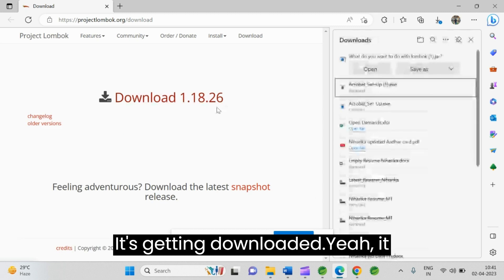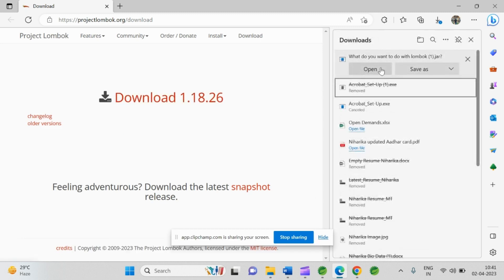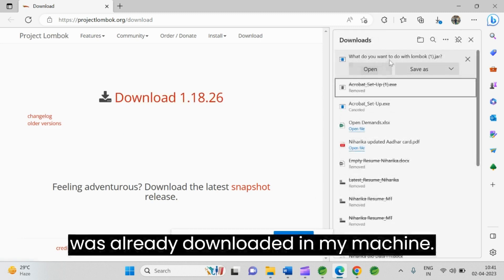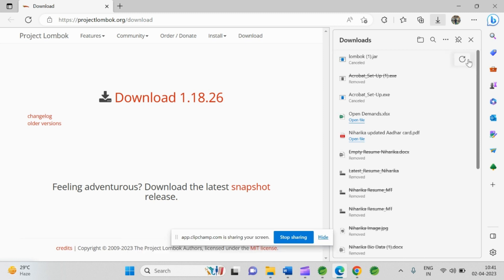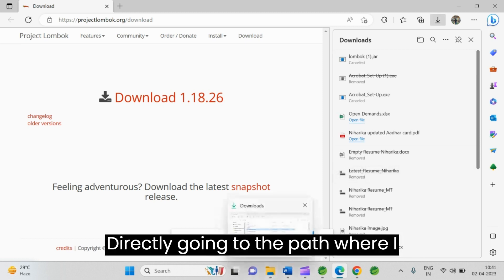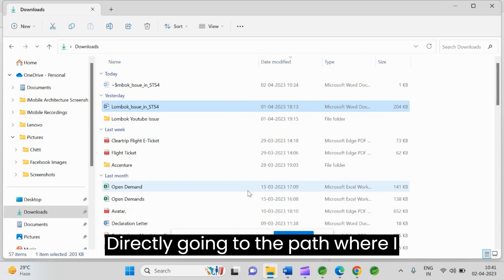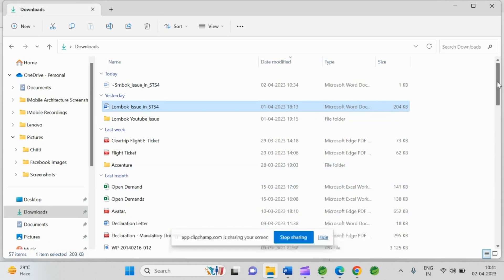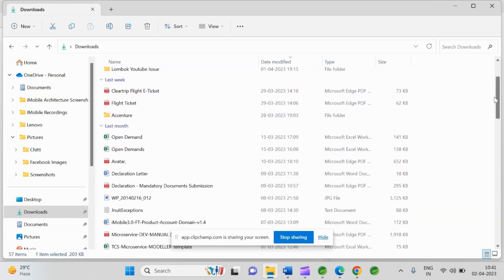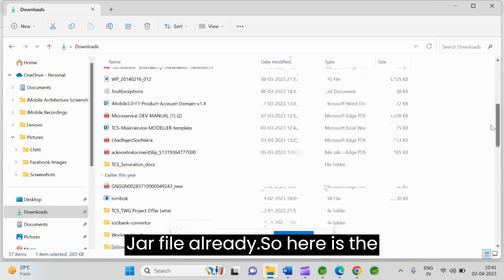It's getting downloaded. Yeah, it was already downloaded in my machine. I am not downloading it again. I am directly going to the path where I downloaded Lombok jar file already.